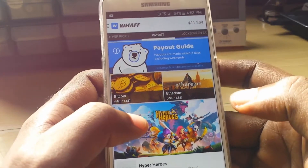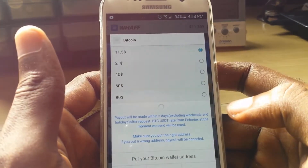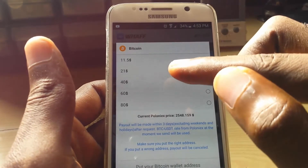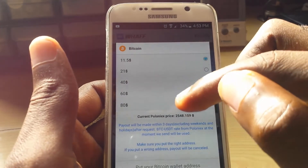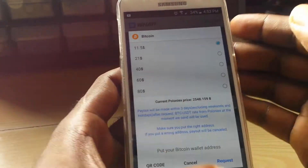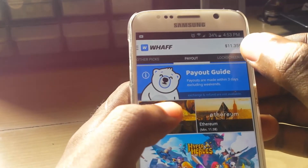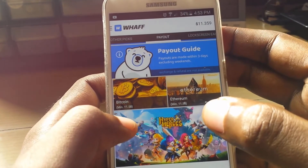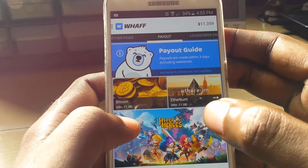Seeing that Bitcoin is so popular, when you have reached a balance of $11.50 or $21 or so, you can actually check out. I'm almost at checkout as you can see here. I'm gonna put a link to this in the description.